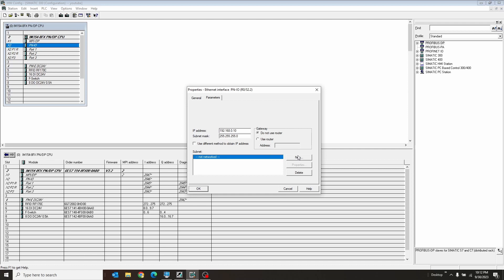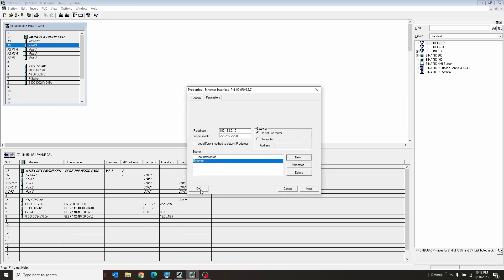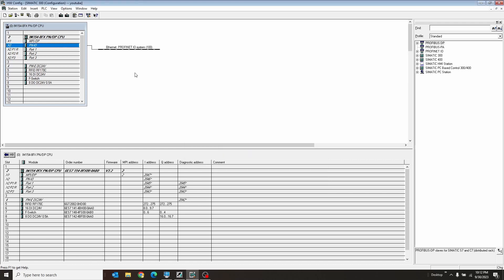We're going to want to come down to the new subnet. We're going to want to create an Ethernet node. We're going to call this guy just Ethernet, and hit OK, and hit OK. And there it is. That's our Ethernet node.